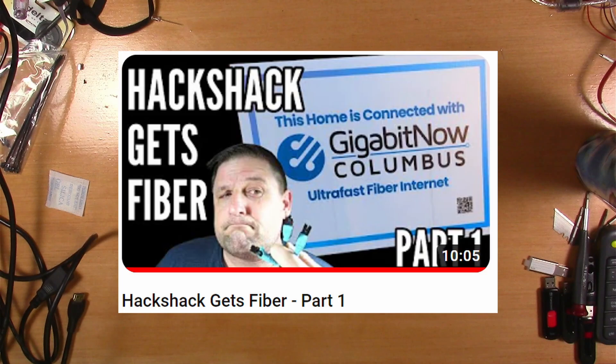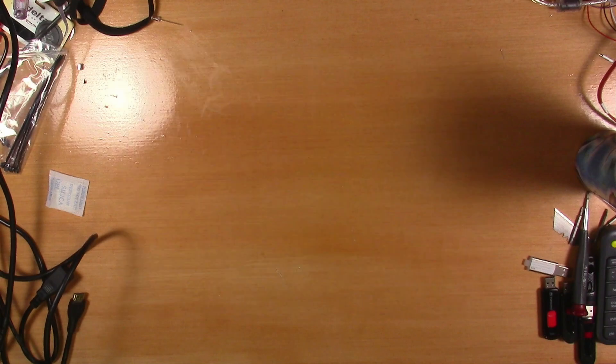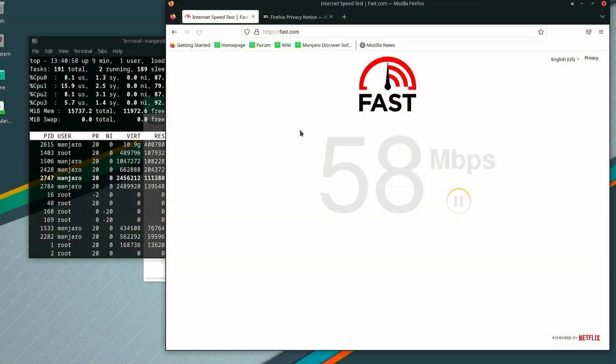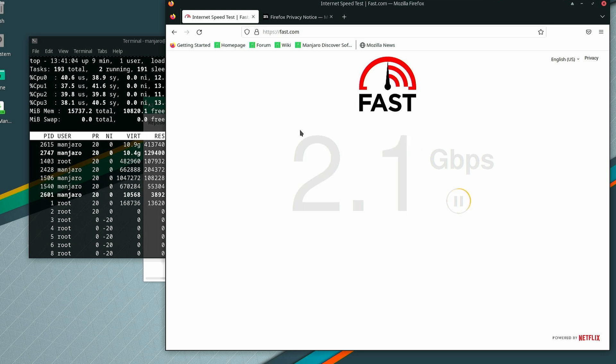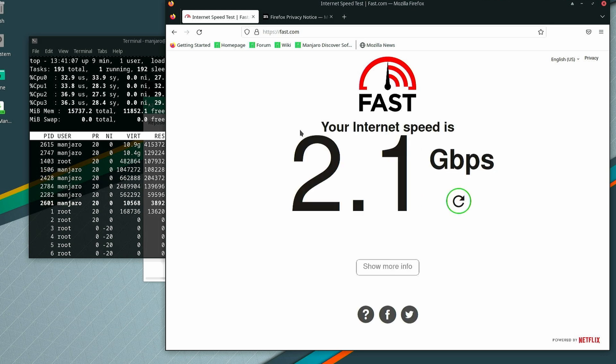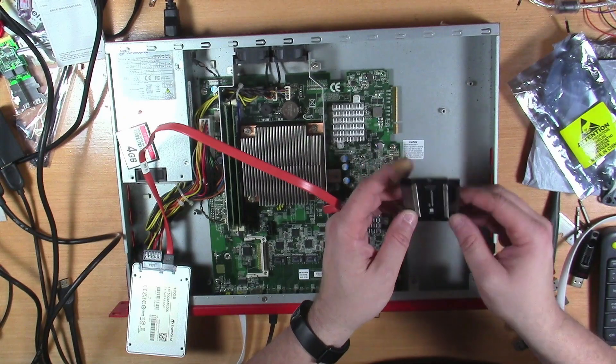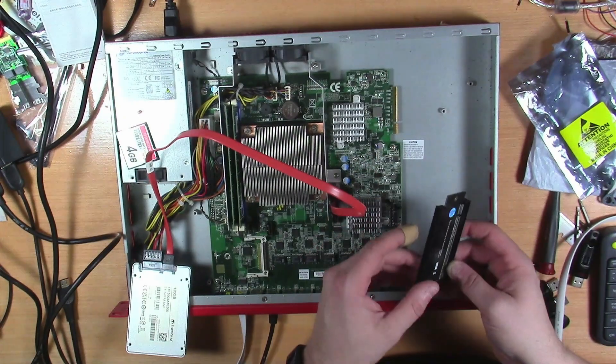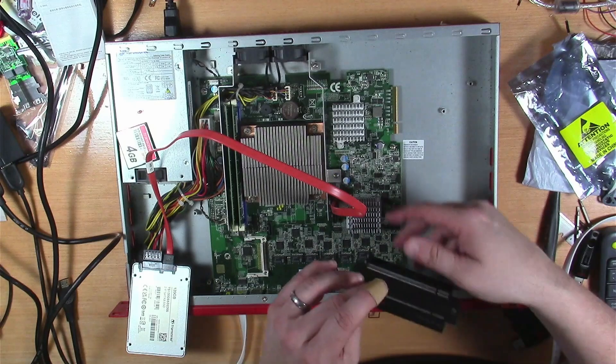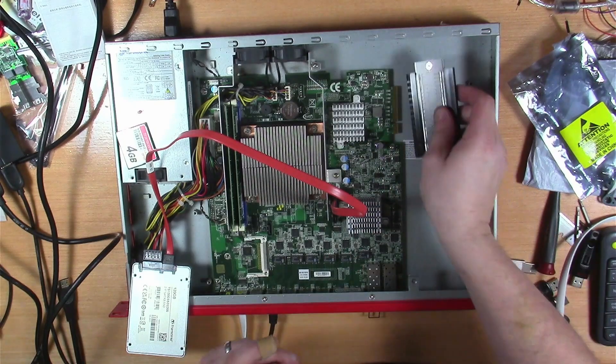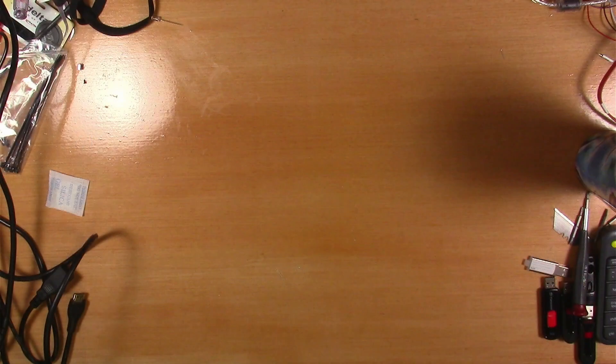If you've been following along so far, you know we recently took the leap into a blazing fast 2GB symmetrical service. But the road to high speed paradise wasn't without its twists and turns. So buckle up as we navigate through the challenges and triumphs of upgrading our internet game.